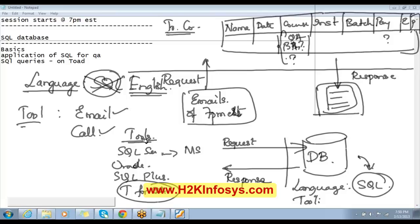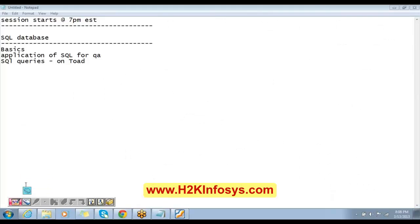I asked you to install Toad for Data Analyst — are you done with the installations? Some of you have not installed — no problem, I'll give you the link, you can install it.